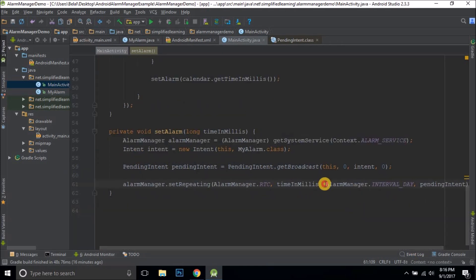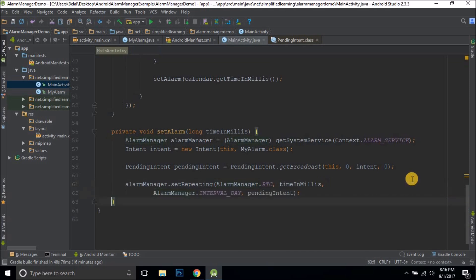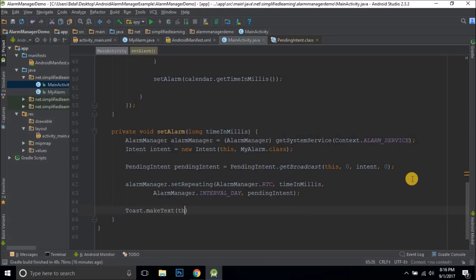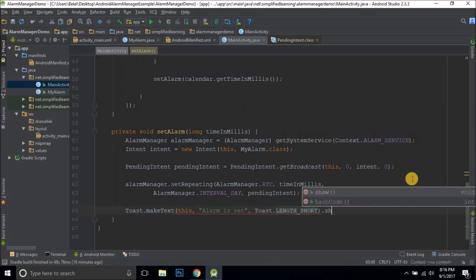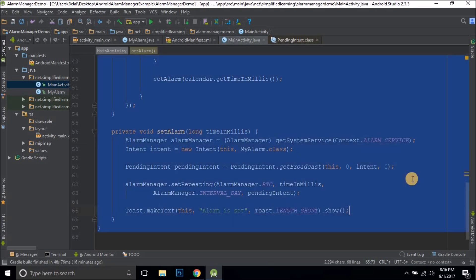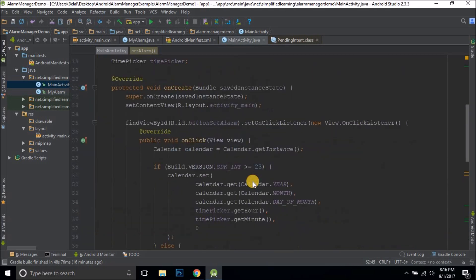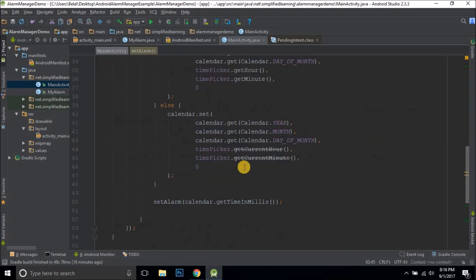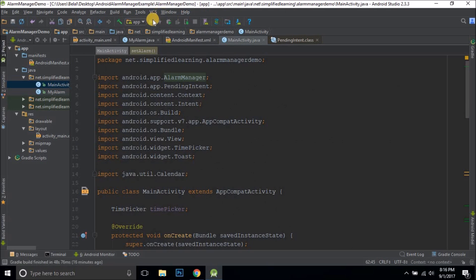We display a Toast message saying the alarm is set. Now let's try running the application.